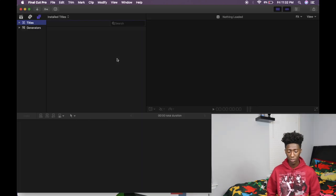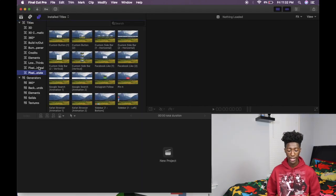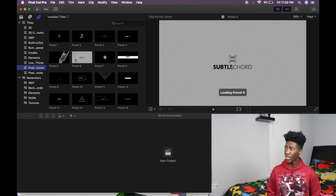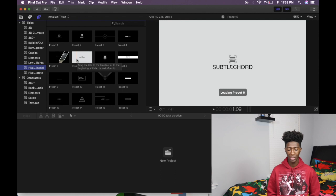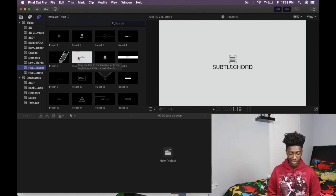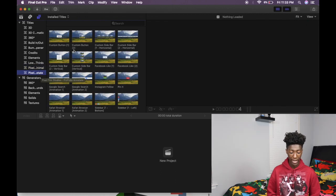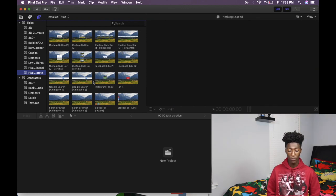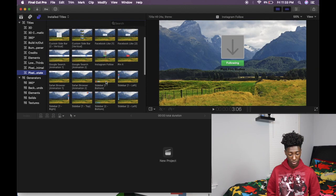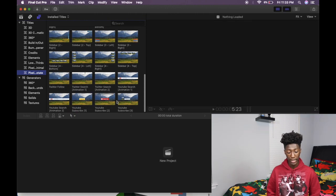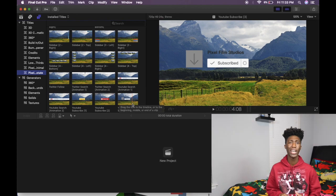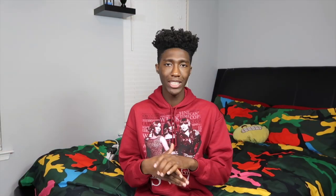I currently only have two plugins for Final Cut Pro. I have the intro plugin — I've tried adding intros to the beginning of my videos but I really didn't like it, so I stopped. I also have my social media tags that you always see at the end of my videos: the Instagram follow, the Twitter follow, and either one of two subscribe buttons depending on what kind of video I'm shooting.